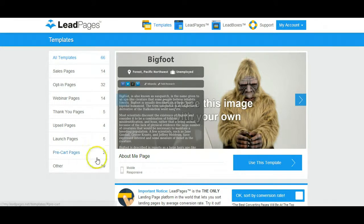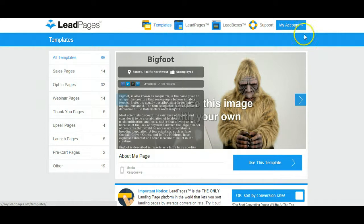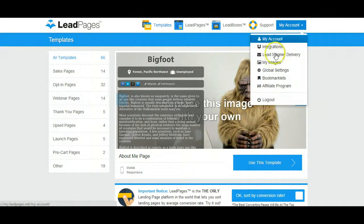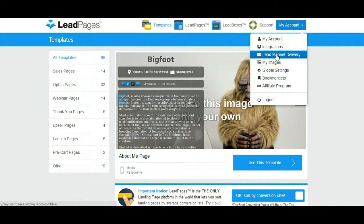First, you want to get logged into your Leadpages back office. As you can see, I'm logged in here. You want to go over here to my account and then lead magnet delivery.